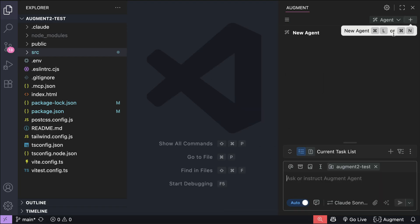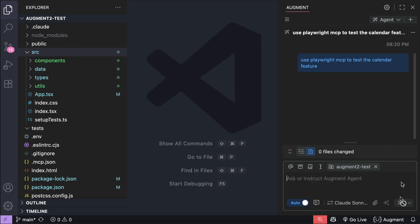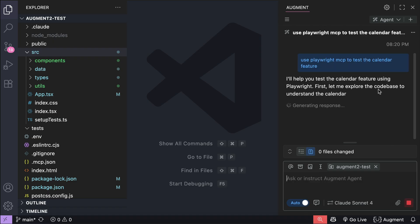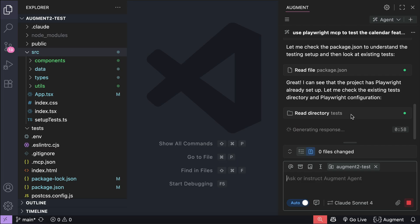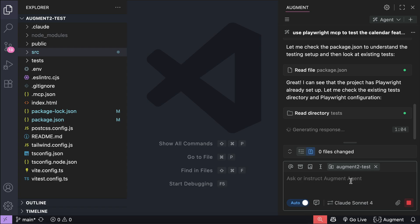Okay, let's try out the MCP we just added. Back in Augment, I will ask it to use Playwright MCP to test the calendar features on this app. Let Augment process the request for a while. Hmm, it seems it tries to create a Playwright test instead of using the MCP.